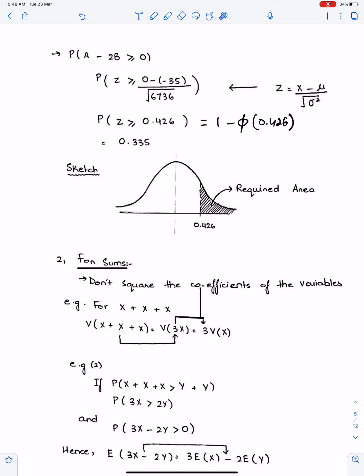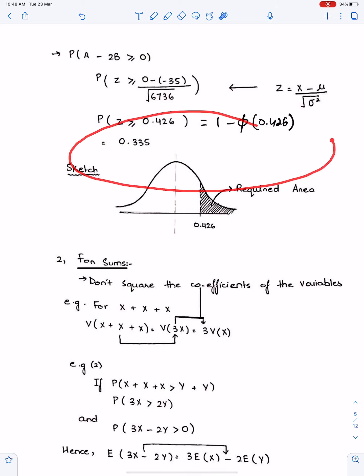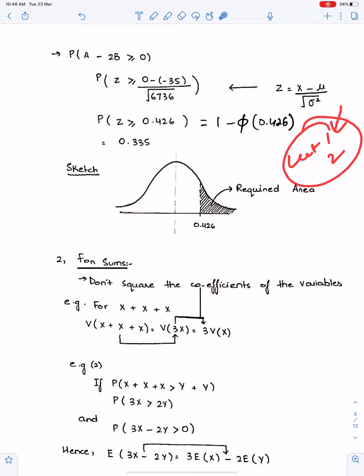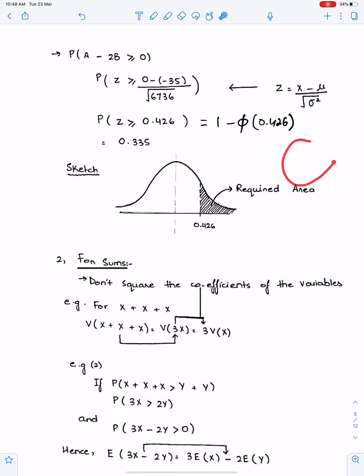If you want to be good at using Φ tables and the latest calculator for normal distribution, you must watch my lectures on normal distribution. I have made 4 lectures on normal distribution — make sure you have watched all four, or at least lectures 1 and 2.